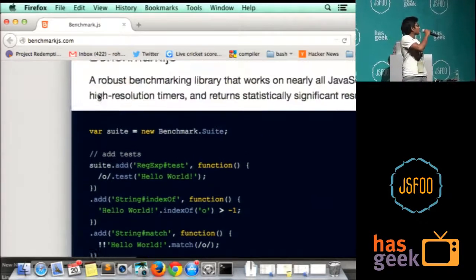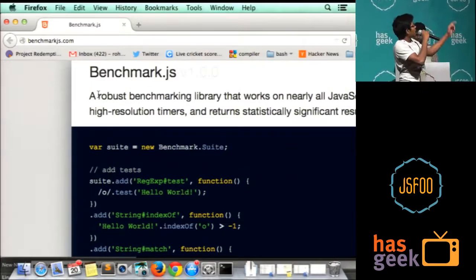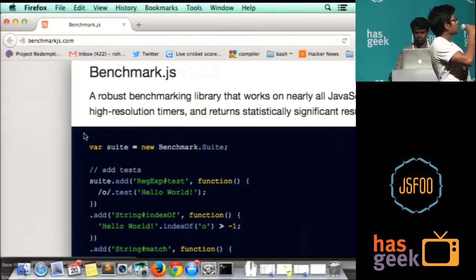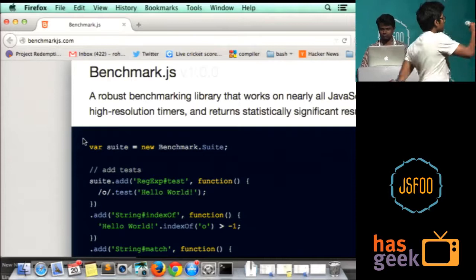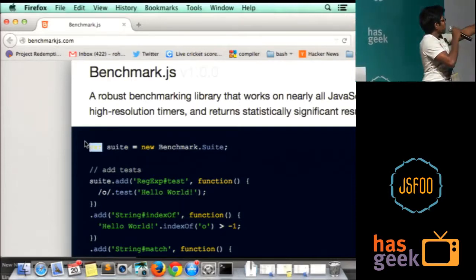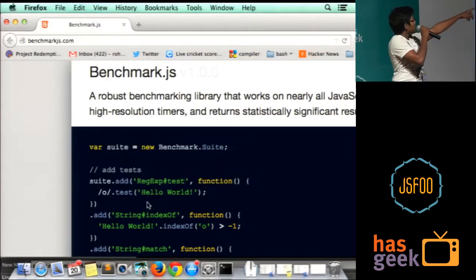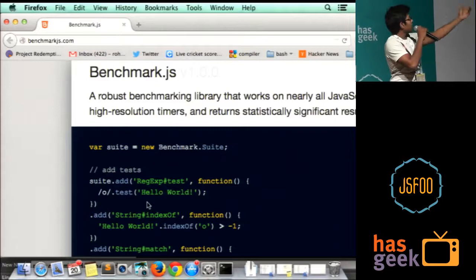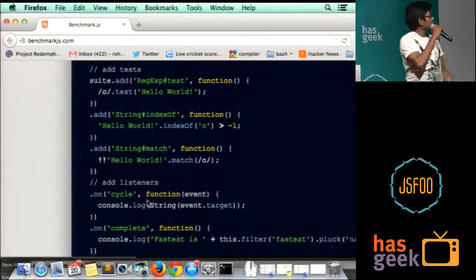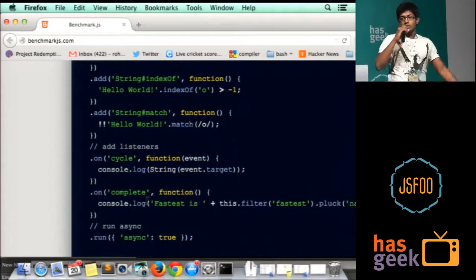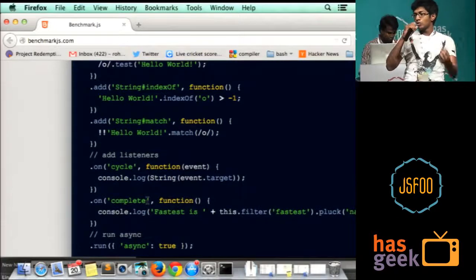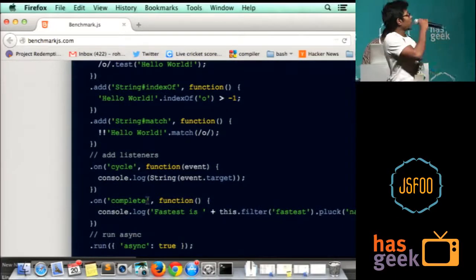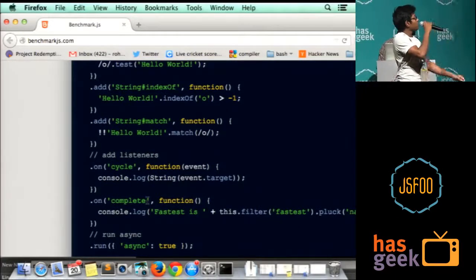To measure the performance of a function, I'm using benchmark.js, which basically takes the function you want to test, you add it to a benchmark suite and run it. It uses the precision timers of the browser and gives you accurate results for how much time a function takes to execute.